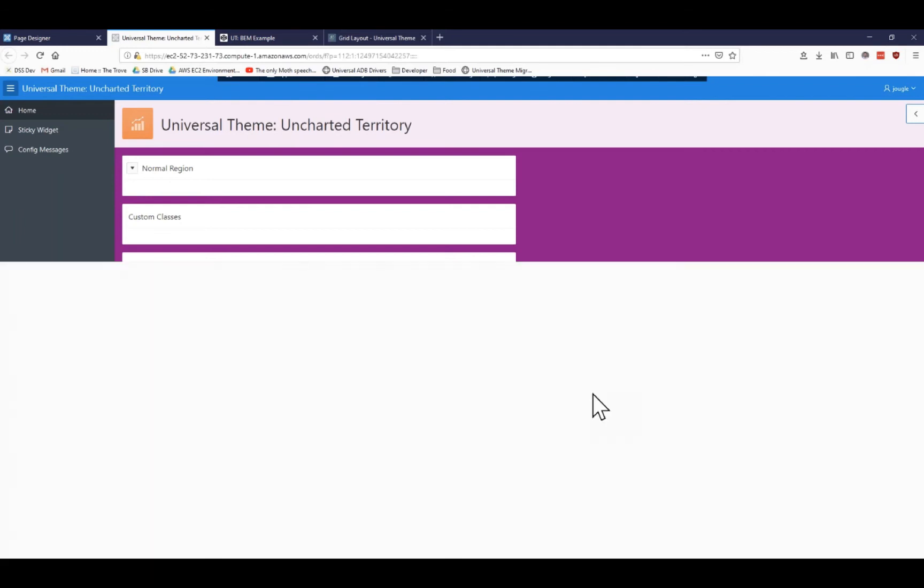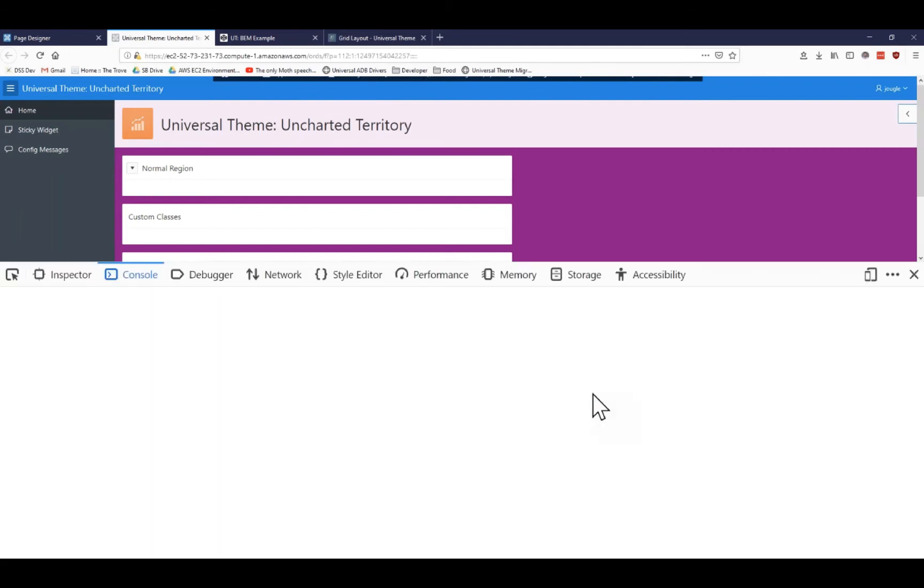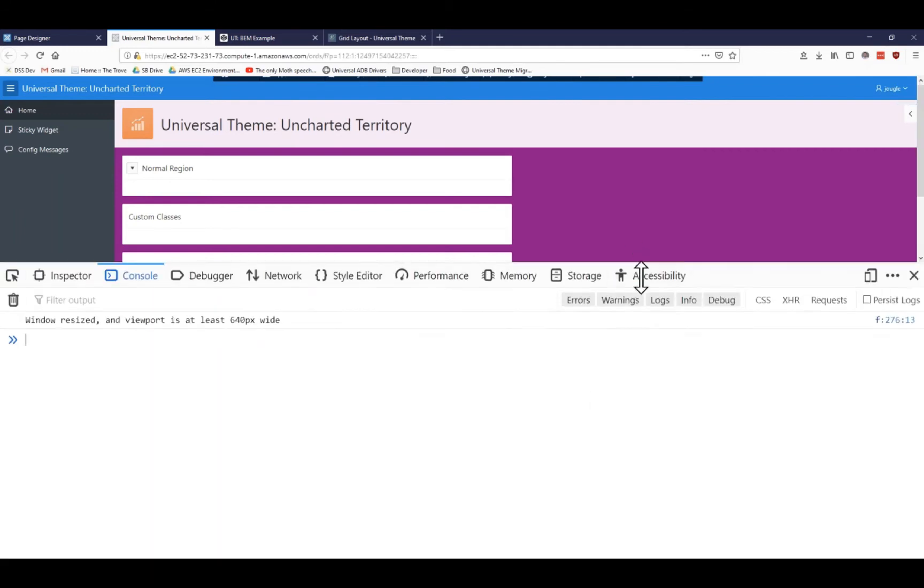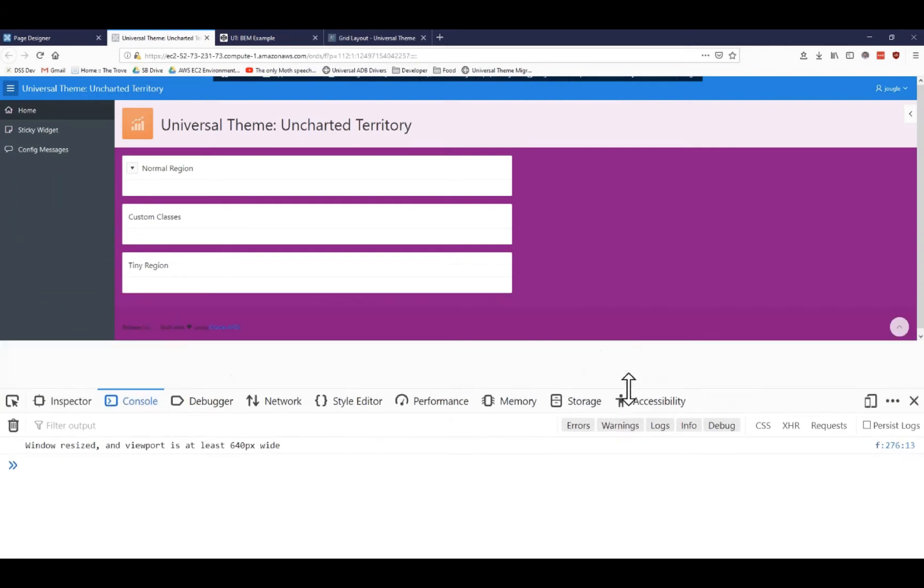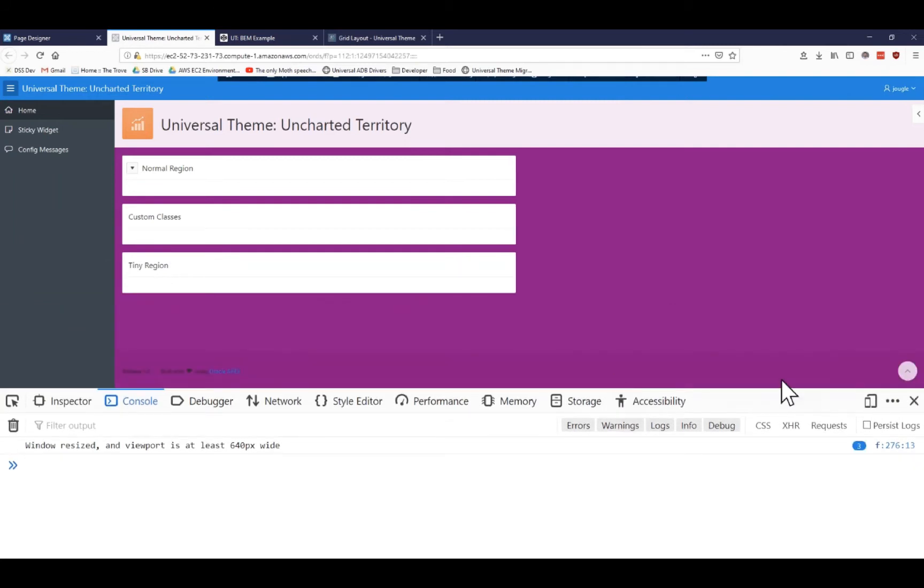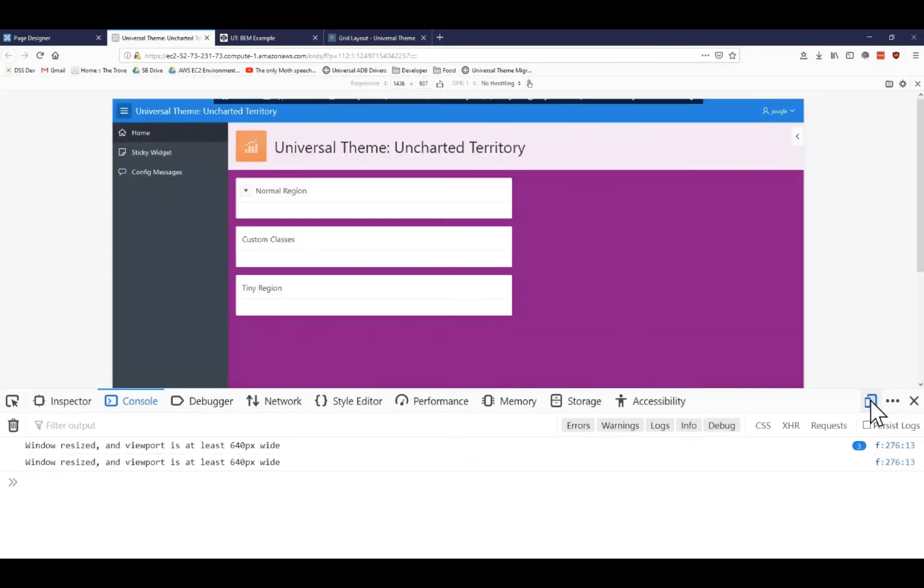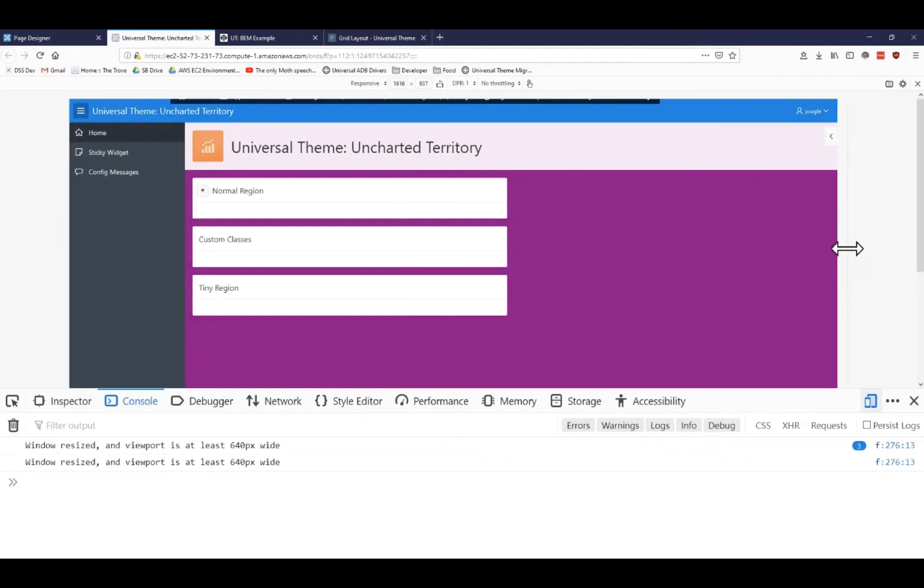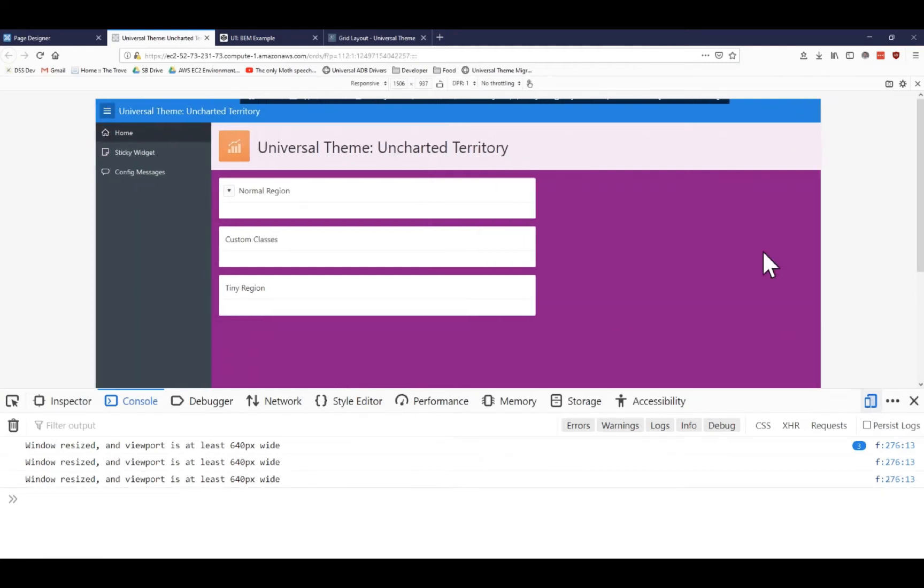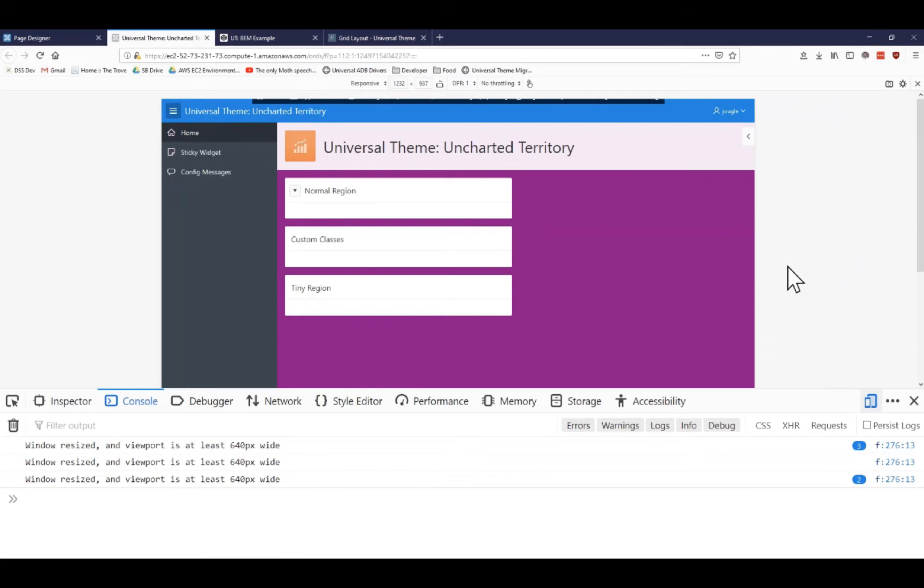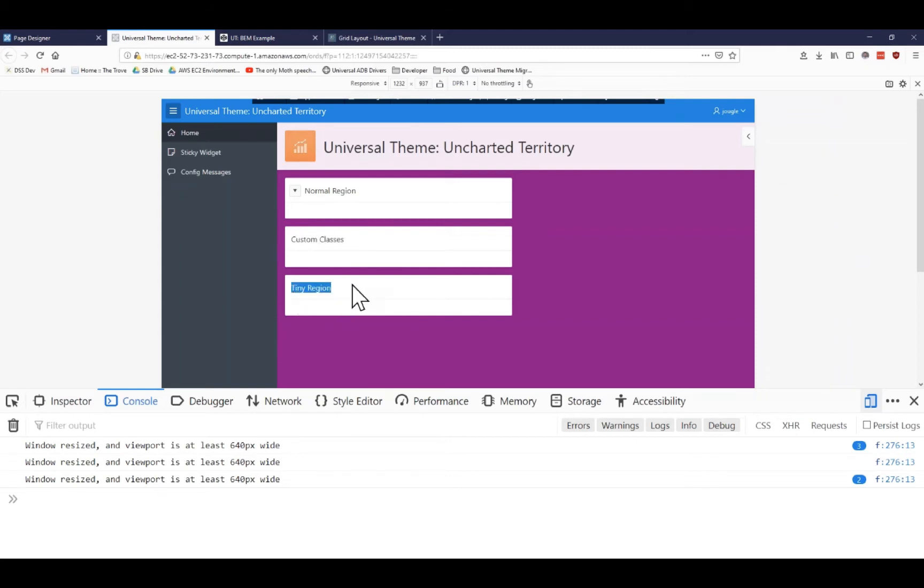If I press F12 and open up my developer tools, most browsers today - Chrome, Firefox, and I think IE has this - you can do this really cool thing where you toggle the device that's being used. Basically what this does is allows you to control the size of the viewport without really resizing your entire browser. You can see I have a normal region, I have some custom classes added here, and I have a tiny region here.